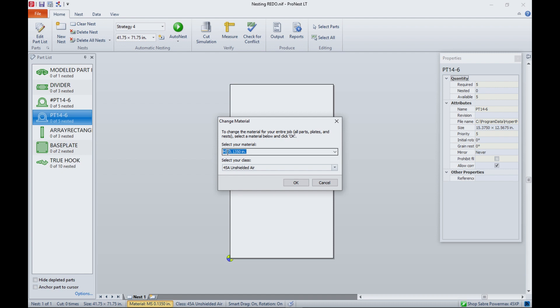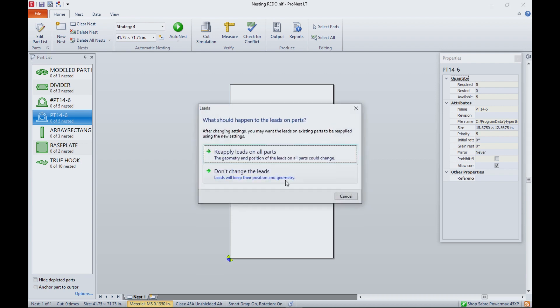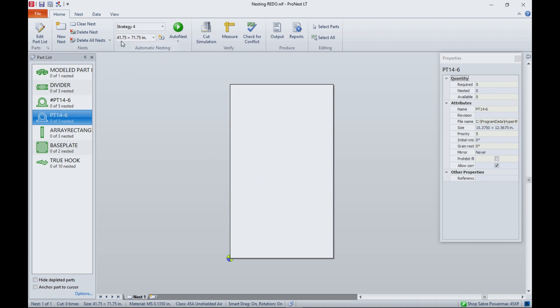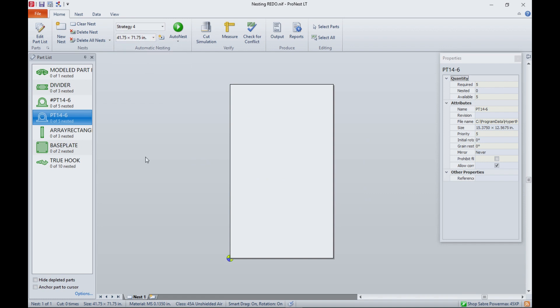In this case, MS means mild steel. It's 0.135, which is 10 gauge. We're cutting it with unshielded air, which means we're not putting any inert gases around the cutting action — so it's a basic plasma operation. We need that, and then we need the material size. We select the material based on the size of what's called our plate, and the plasma plate is the material.